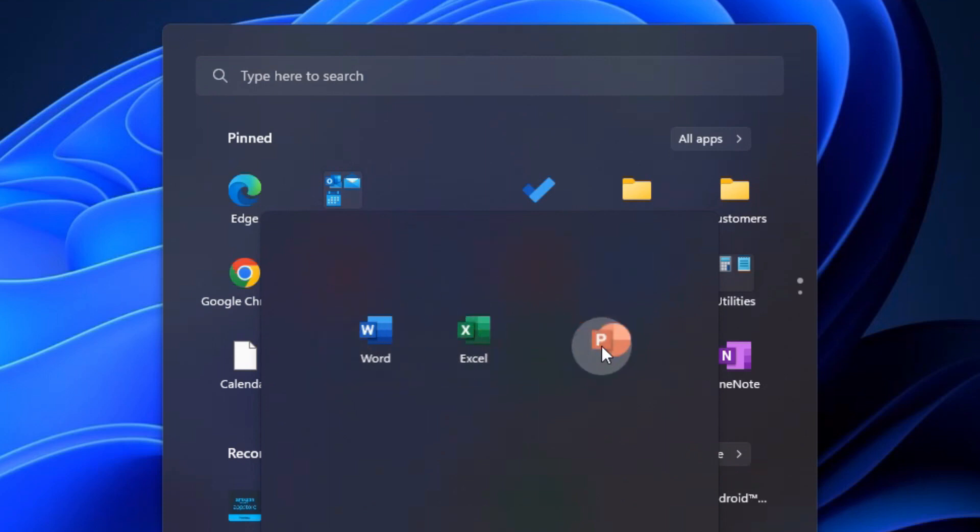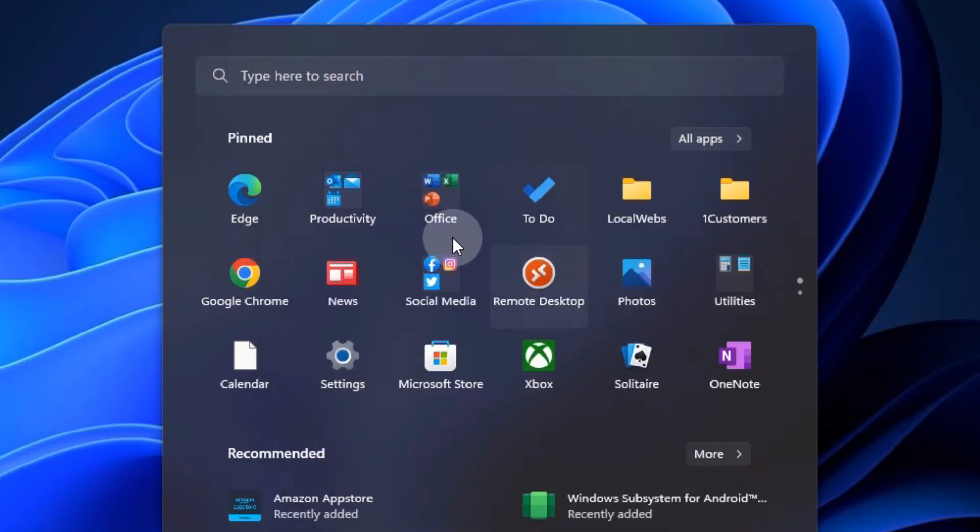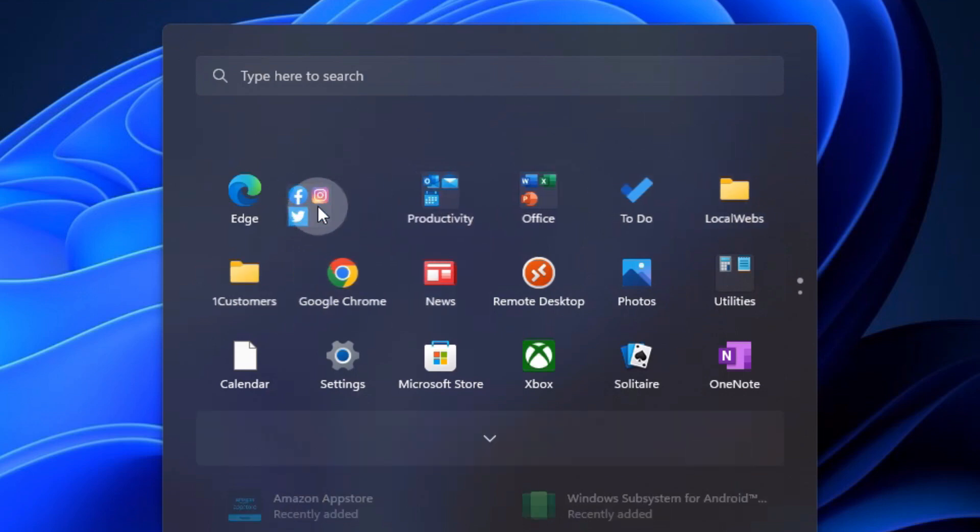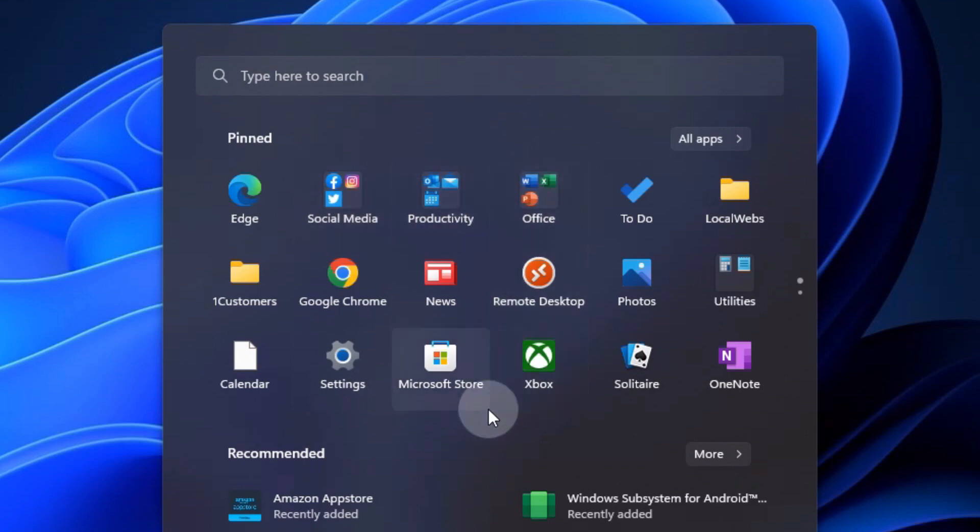So it may take you a few times to get different groups all situated and everything. But then once you have your multiple groups, you can move the entire group by dragging and holding the group and moving it in whatever order you think is the easiest for you to use on a day-to-day basis.